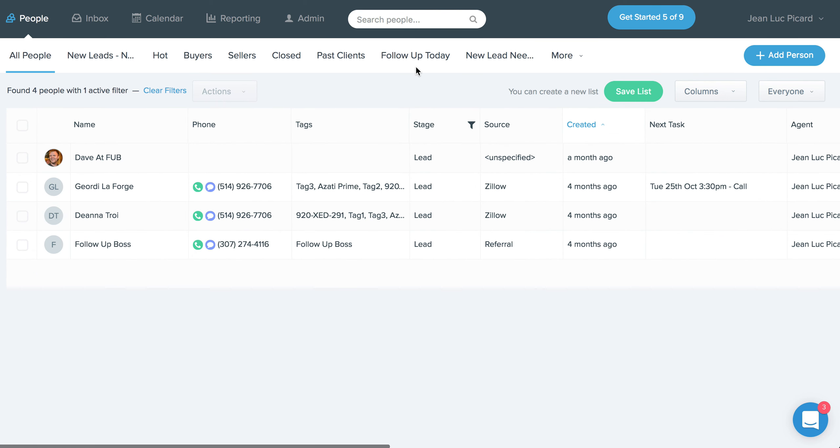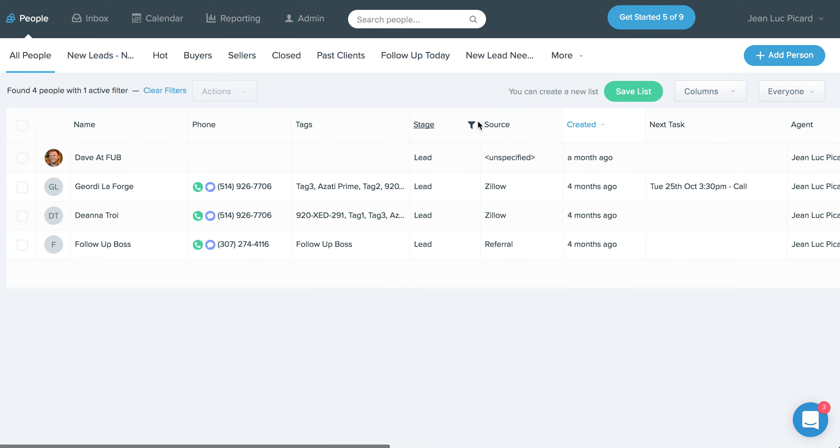And finally, we also released a bunch of updates, just sort of usability updates to the people screen. So now the way it works, what would happen before is if you clicked on, if you created a filter and didn't necessarily save it as a list, if you clicked on a lead in that list and then wanted to hit the back button to come back